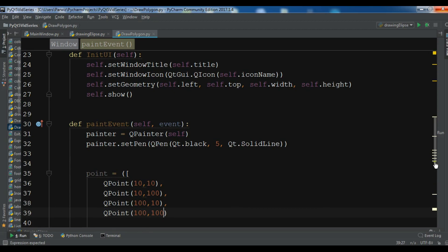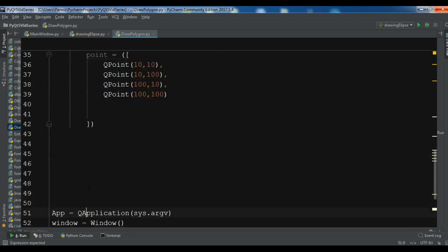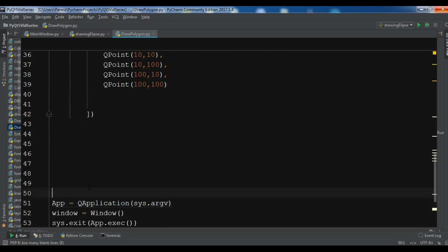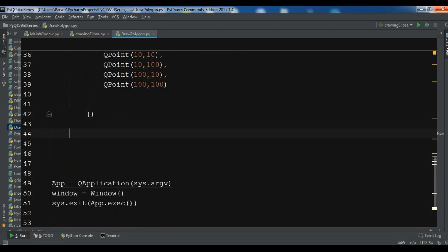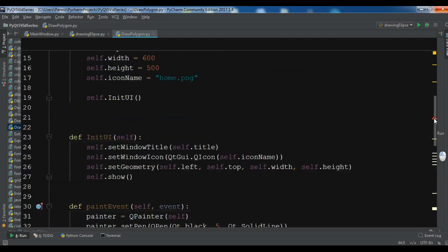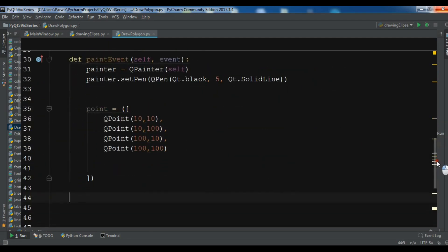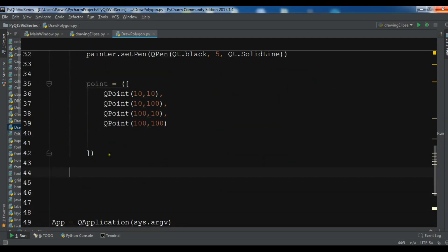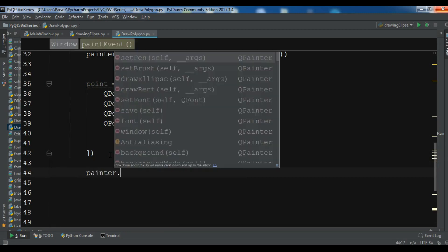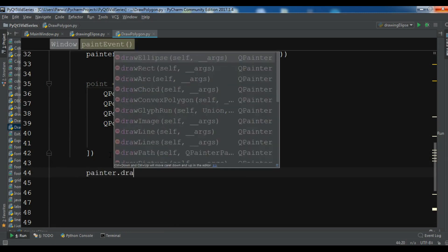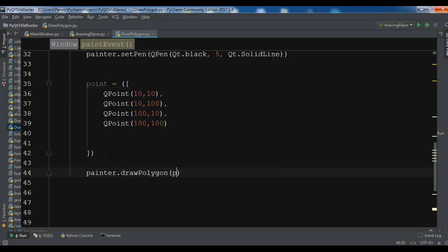Now we need to draw our polygon. So let me just draw the polygon. You can use painter.drawPolygon and you need to give the points in here.